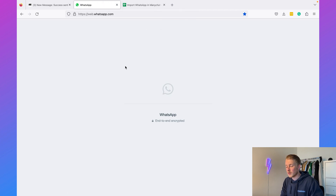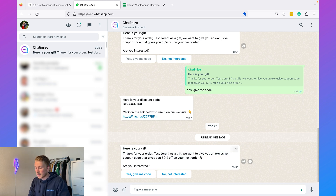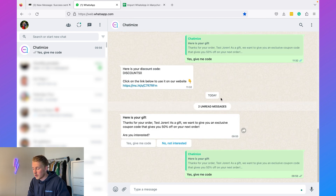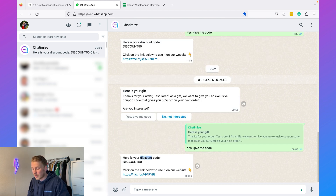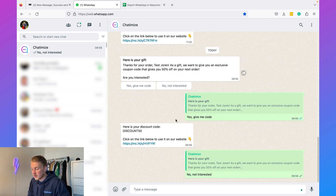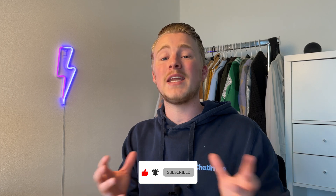Now the broadcast is sent to my WhatsApp number. On my WhatsApp it shows: 'Here is your gift. Thank you for your order. As a gift we want to give you an exclusive coupon code that gives you 50% off on your next order. Are you interested?' I click 'Yes give me the code' and it replies with 'Here is your discount code DISCOUNT50 — click the link below to use it on your website.' Clicking the link goes to my website. If I click 'No not interested', it says 'All right, no problem.' That's how you can send promotional broadcasts on WhatsApp. If you enjoyed the video please like and subscribe, and leave a comment below if you have any questions on using ManyChat or creating WhatsApp automations.